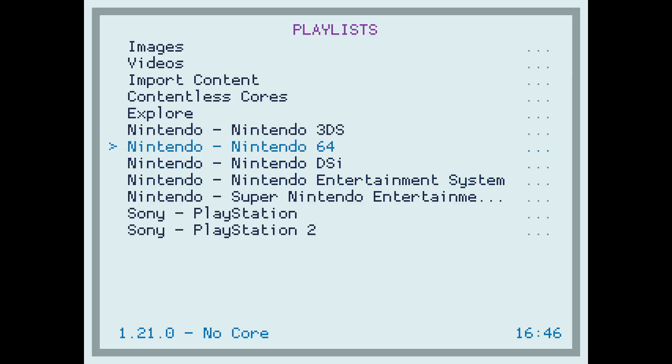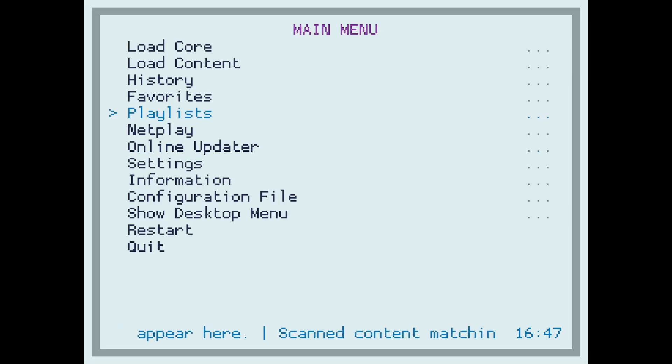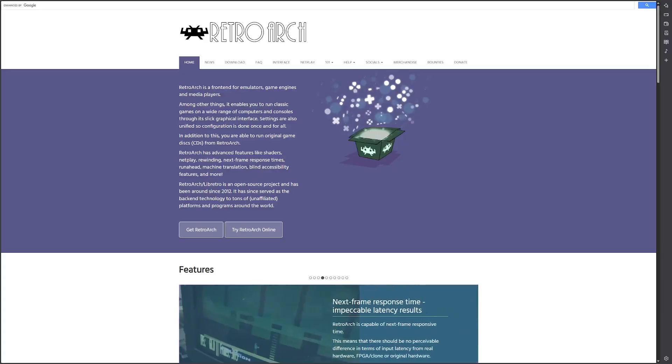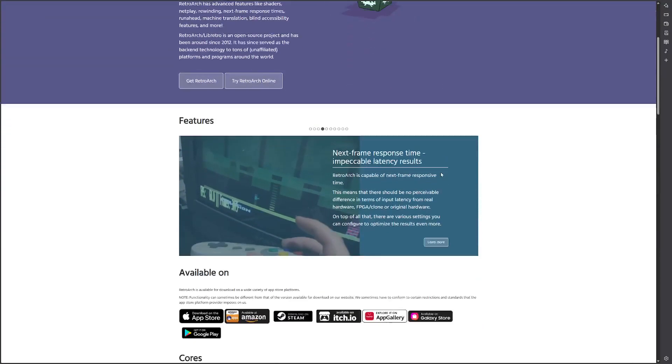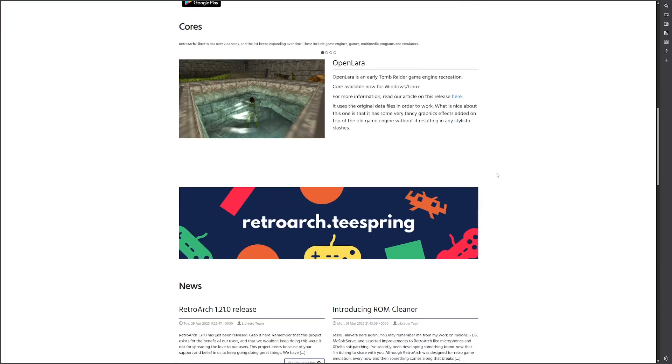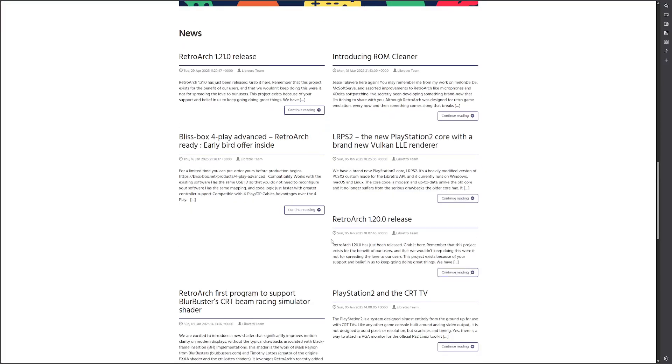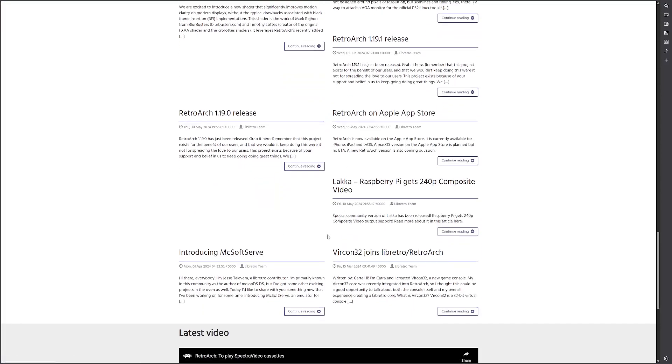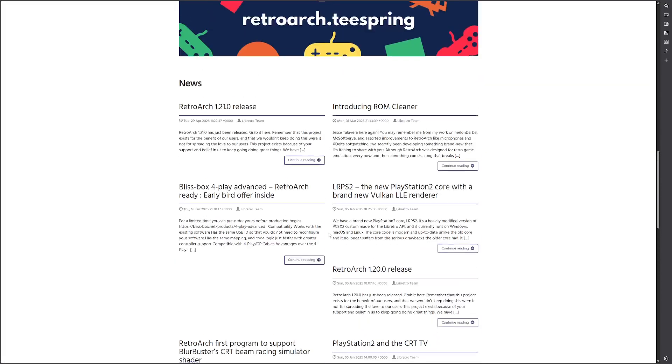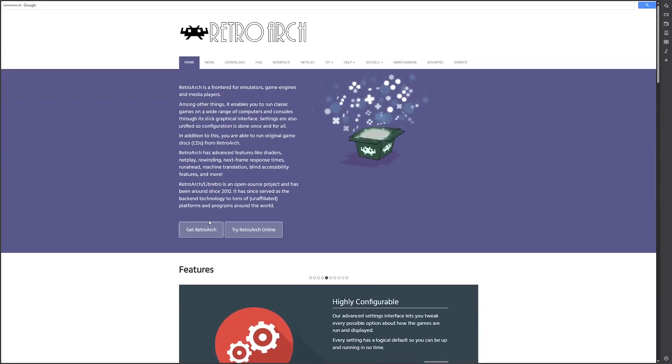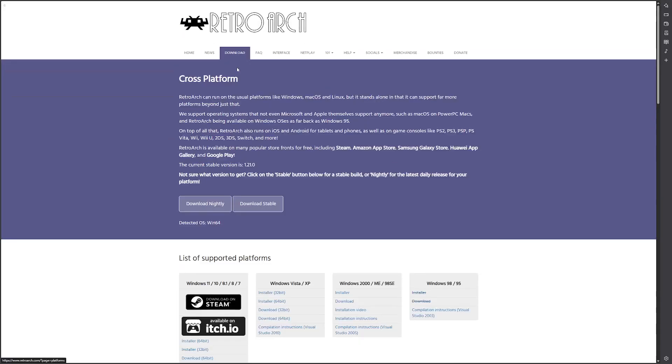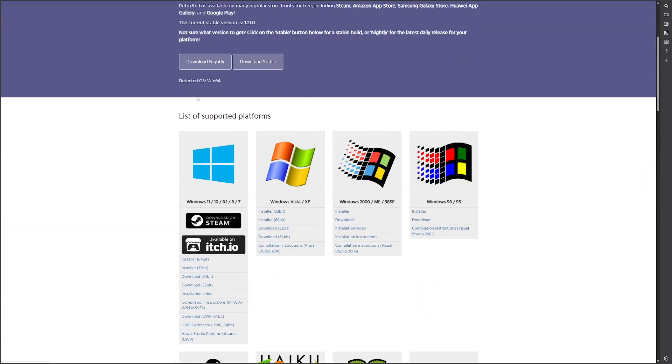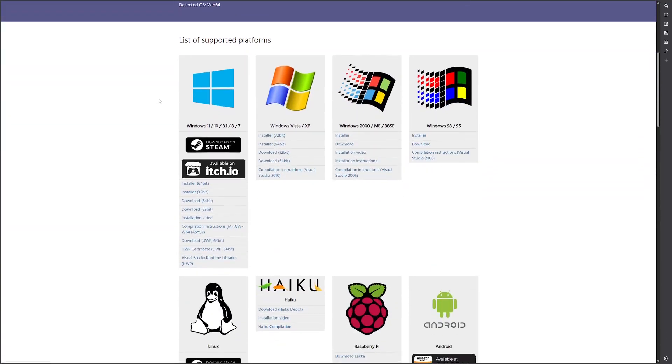I want to show you the installation process now. So the first thing you're going to want to do is you're going to want to go to retroarch.com, which that is the website where you have to install it. Now you can see all this stuff and whatnot, but what you want to do is you want to go to Download.